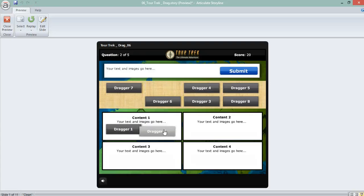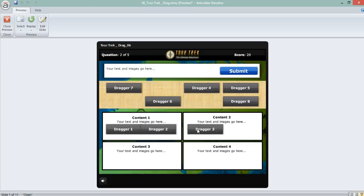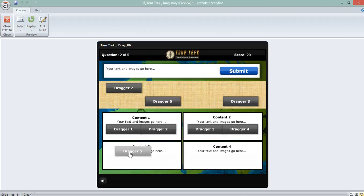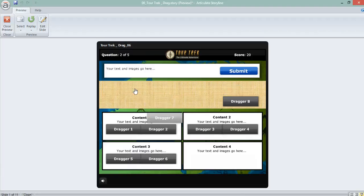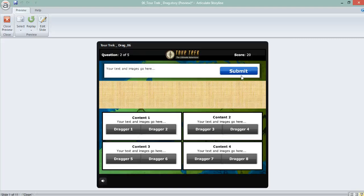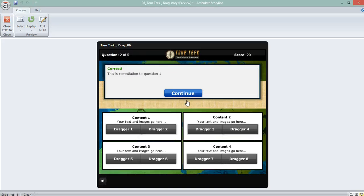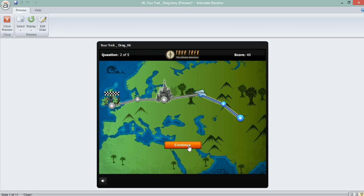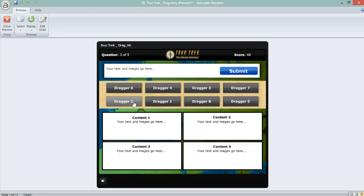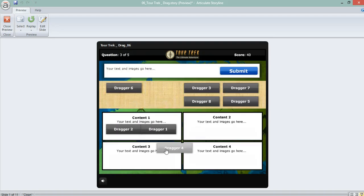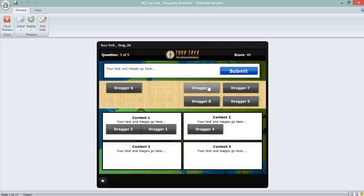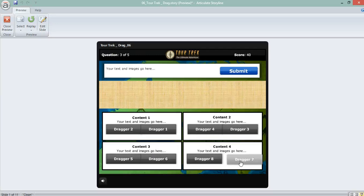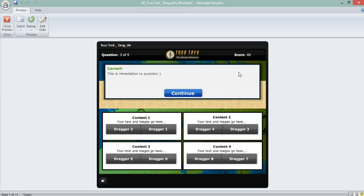This game is a drag and drop game where you drag the correct answers to the correct boxes and after that your avatar will move on the map. So the paper plane moves from here to here and you'll keep on doing that until you're finished.